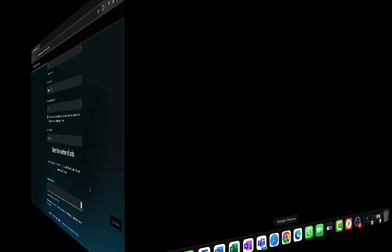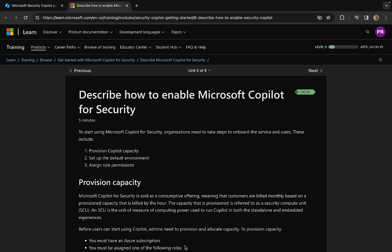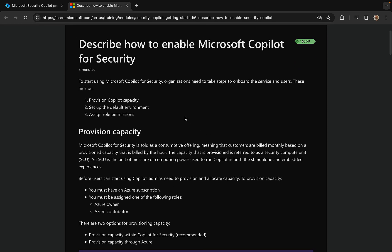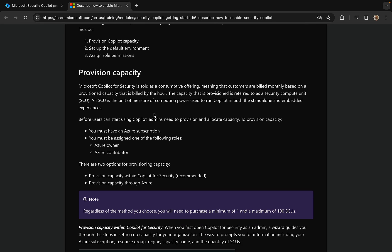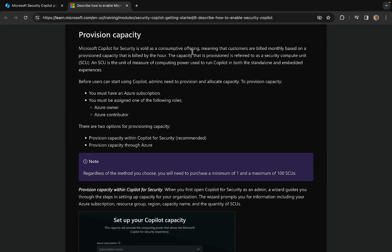I want to get a good idea for me and for all of you watching what will happen when we do this. There is a wonderful learning path on learn.microsoft.com all about getting started with Microsoft Copilot for Security. In the Describe Microsoft Copilot for Security section, it tells you the details you need to know for provisioning Copilot capacity, setting up the environment, and assigning role permissions. Copilot for Security is sold as a consumptive offering, meaning that customers are billed monthly based on a provisioned capacity that is billed by the hour.